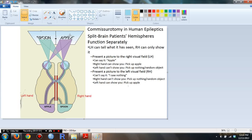Then the experimenters present a picture to the left visual field, so it's coming from my right hemisphere. I can't see it, so I'm going to say I saw nothing. My right hand can't pick it up — I may pick a random object. On the other hand, my left hand can pick up the apple.